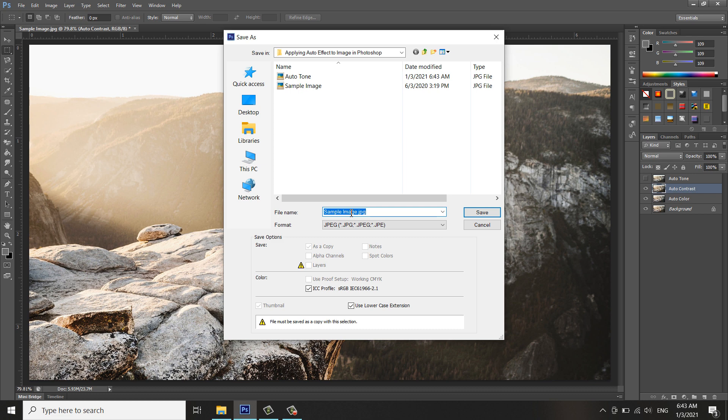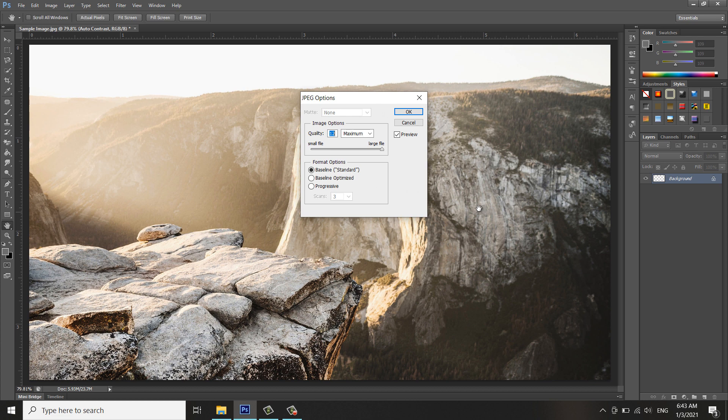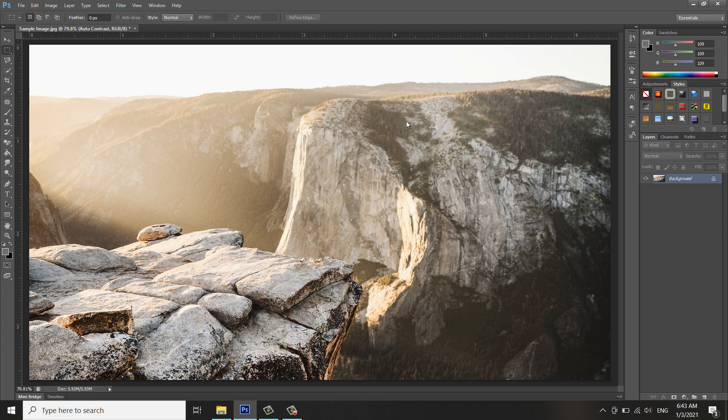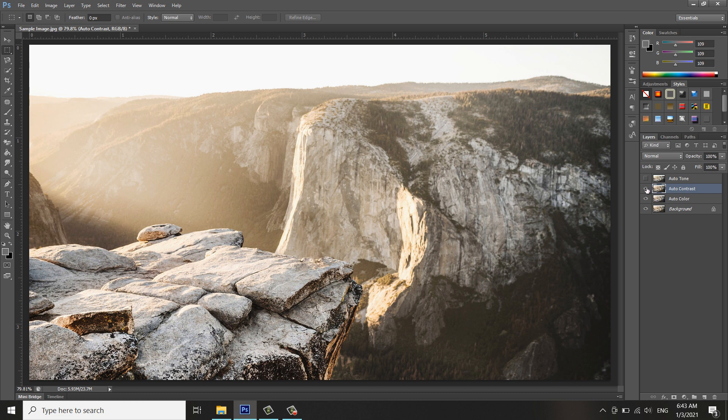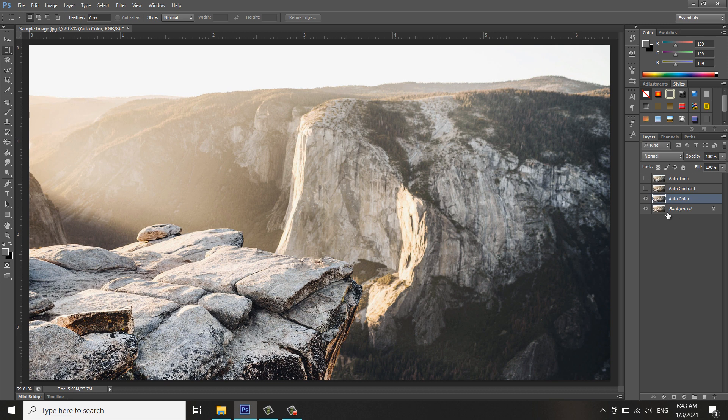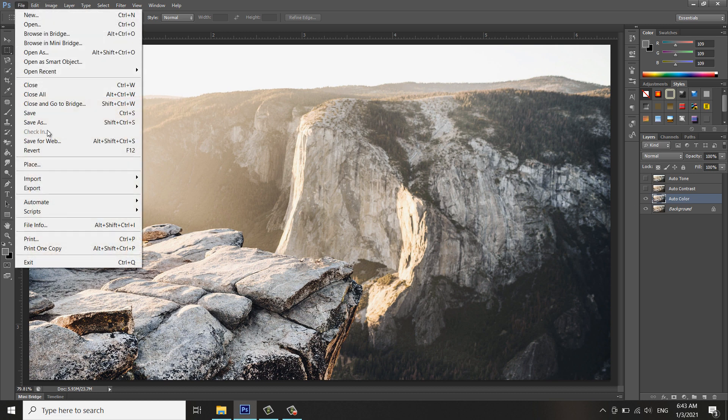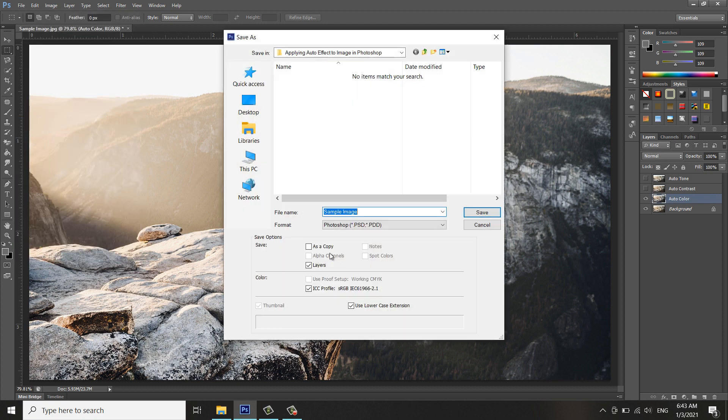Now it's Auto Contrast. If we click Save, now it's Auto Contrast. Save maximum 1.2 megabytes. OK. Now let me turn that off.